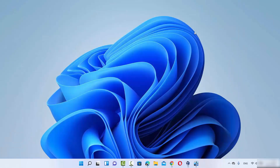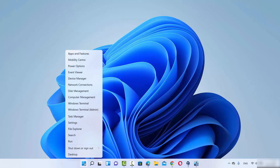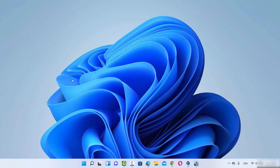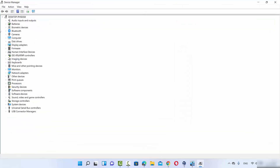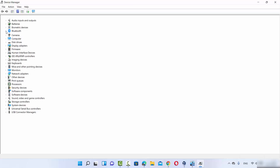For the third solution, right-click on the Windows Start icon — make sure it's a right-click, not a left-click — and then click on Device Manager. Once the Device Manager window opens, expand the Bluetooth option and you will see all the Bluetooth drivers listed underneath.